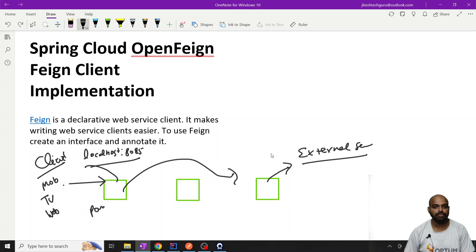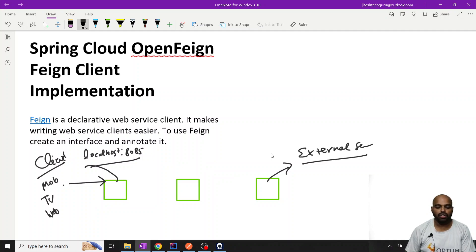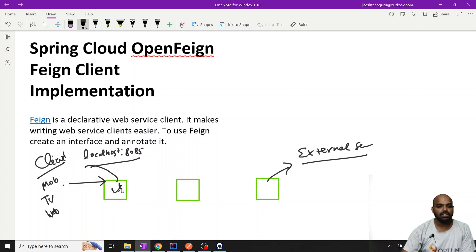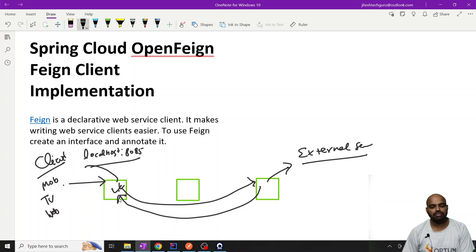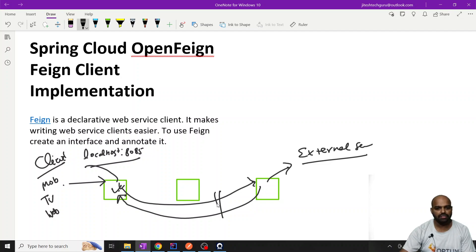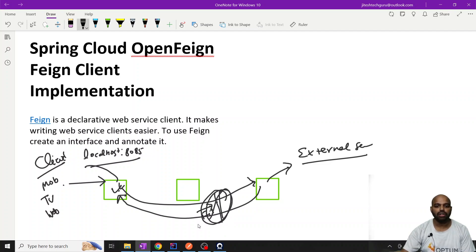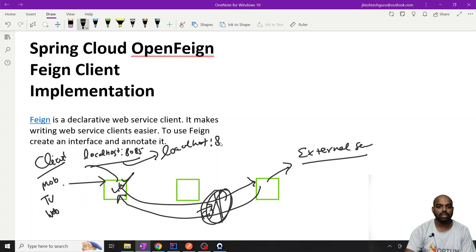This type of functionality we implement in microservices. Previously, what we were doing — we were calling this service directly from this service, giving the response directly. But there is an issue: if we want to break the service, put some type of filter, or put some configuration in between, we cannot do it. Also, we are calling direct URLs like localhost colon 8080.